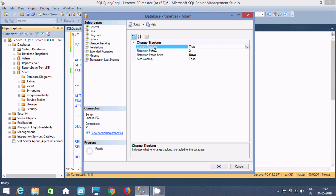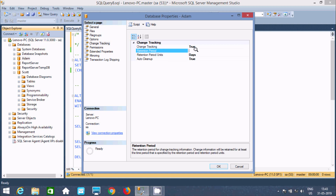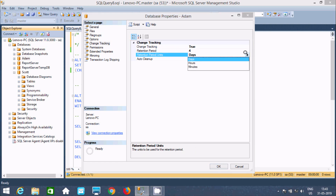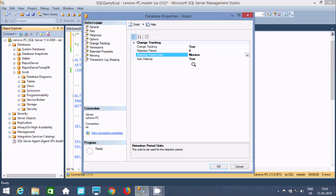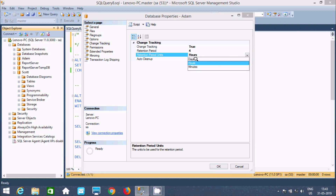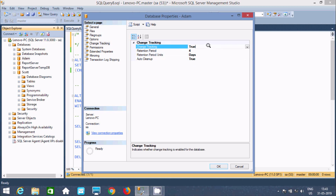After that, this is the retention period. Here, days is selected by default. You can give whatever you like, according to your project requirement. Suppose if I give 4 here as retention period. You can use days, hours, and minutes. If you select minutes, that is 4 minutes; here 4 hours; and here this is for 4 days. Now, if you place the cursor at this point, change tracking is selected.